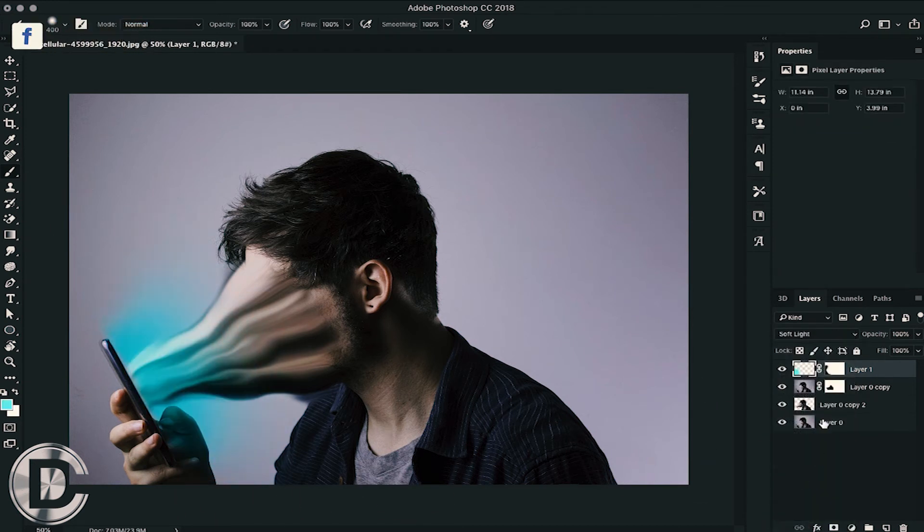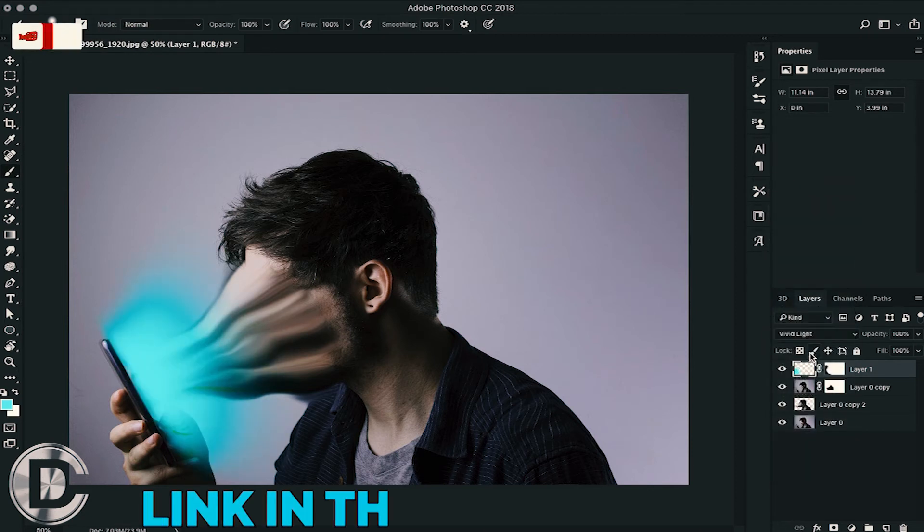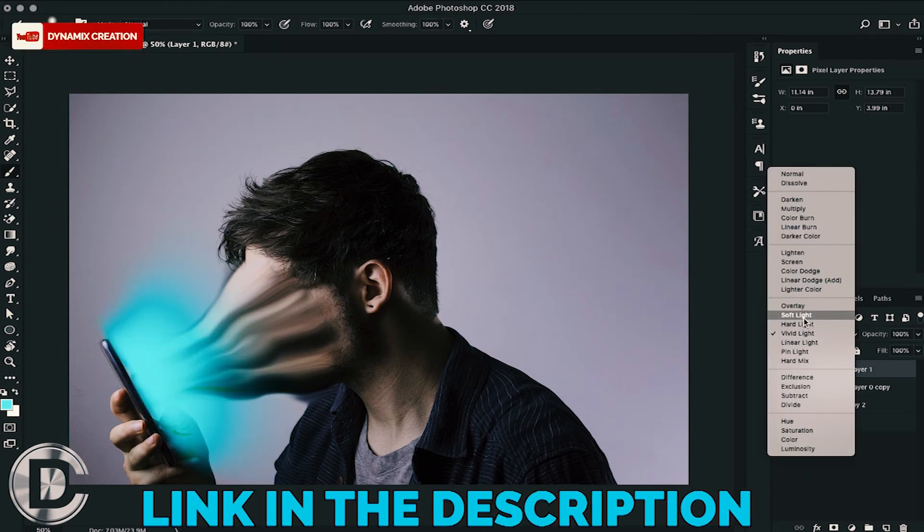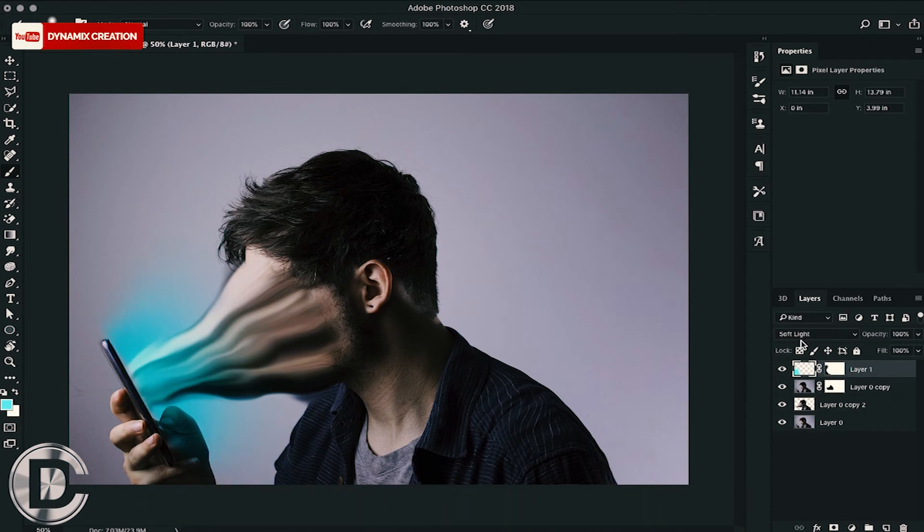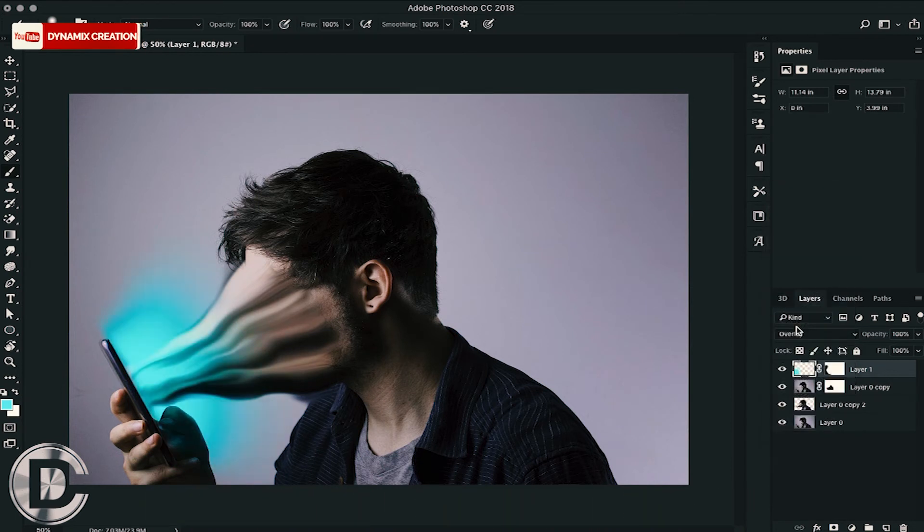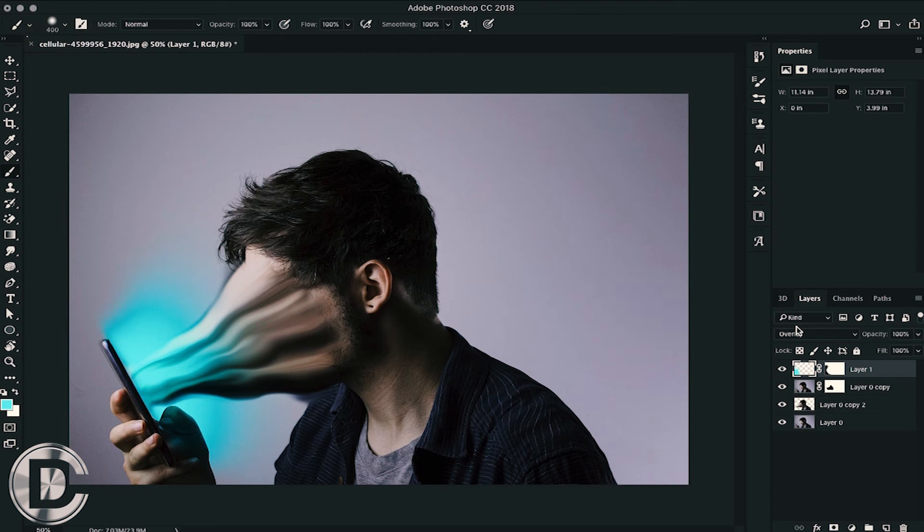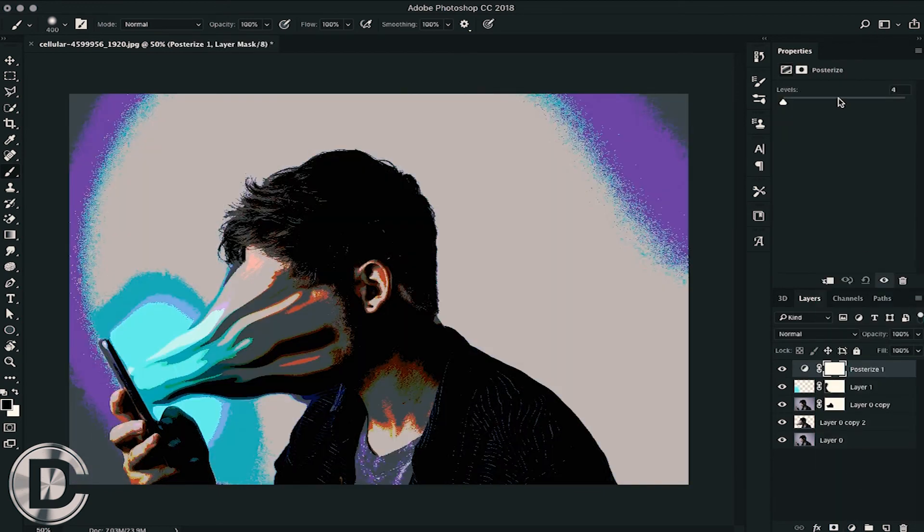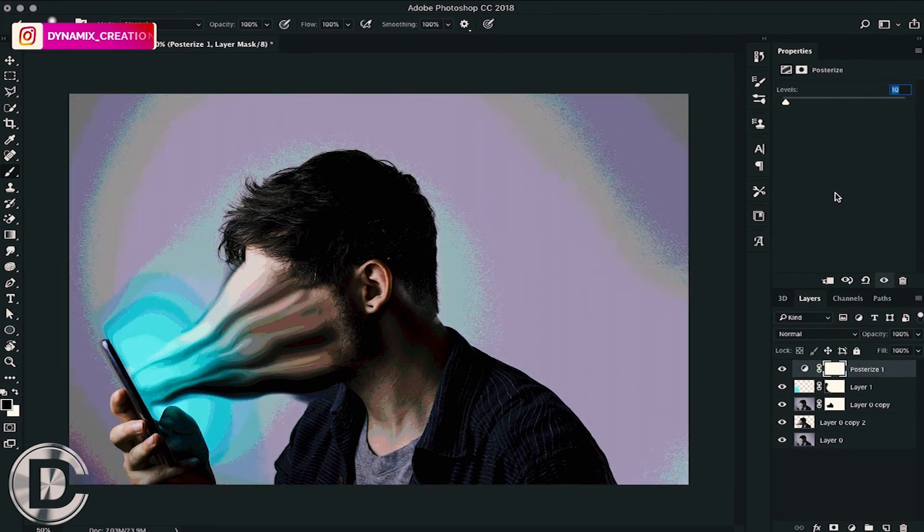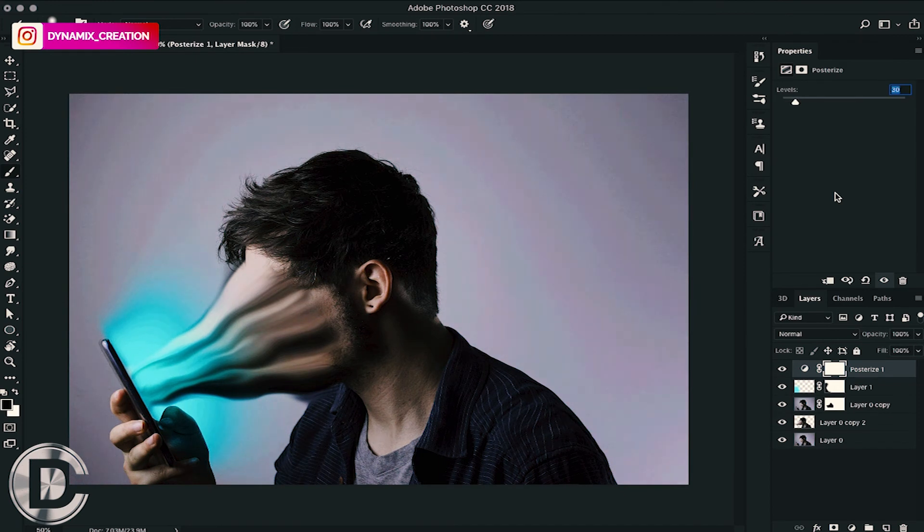How do we use blending mode? I have already told you in the previous video. Link is in the description. So I am using blending mode overlay. This will make our light look more real. And we will use some adjustments here. You can see the difference.